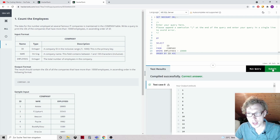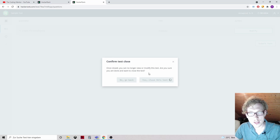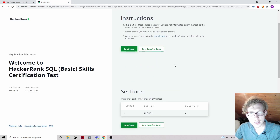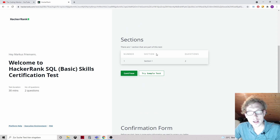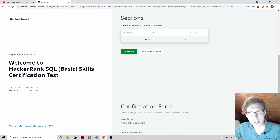So now we can submit this. Submit test. Close this test. All right, so that was the sample test. Now let's go to the section — there's one section that is part of this test with two questions. Let's continue.